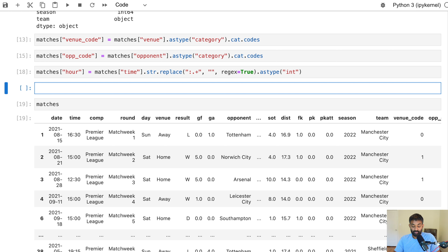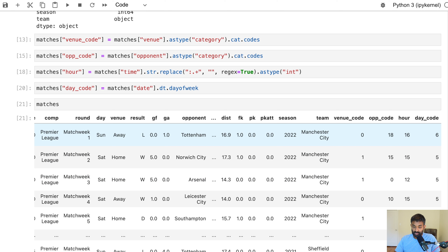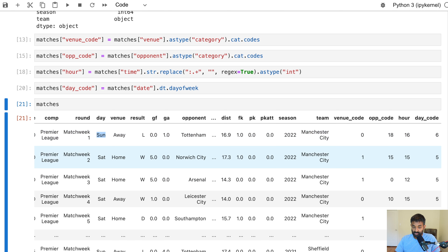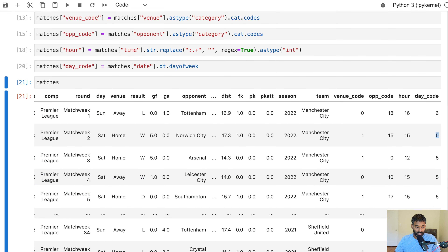There's one more column we're going to create before we build our initial model: day_code. This will give us a number for each day of the week — Monday is zero, Tuesday is one, Wednesday is two, and so on. We'll call .dt.day_of_week on our date column to get the day of week property. You can see there's now a day_code — Sunday is coded as six, Saturday as five, and so on. There might be some useful information in there for the algorithm.